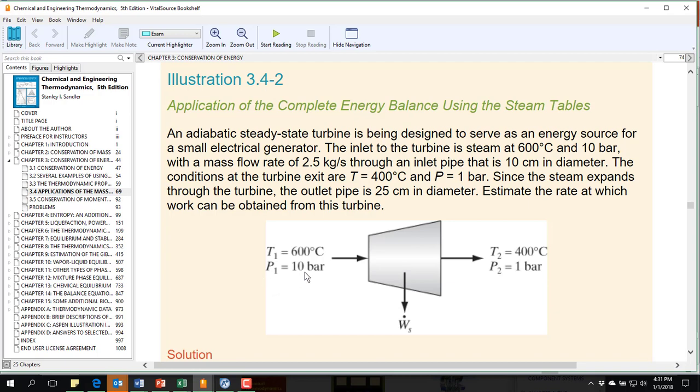So this problem actually incorporates some changes to kinetic energy by specifying the pipe inlet and exit. If you read through the example, you see that the change in kinetic energy actually makes very little difference to the work of the turbine.